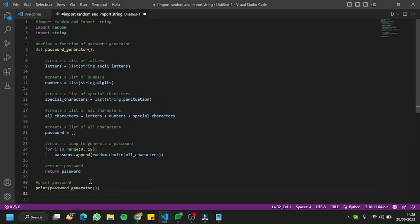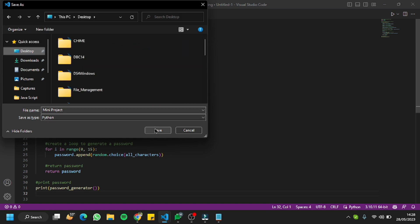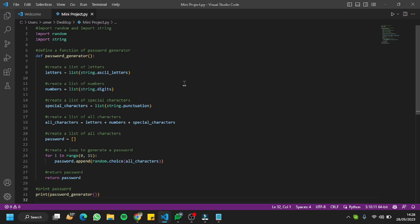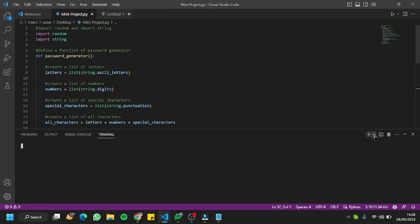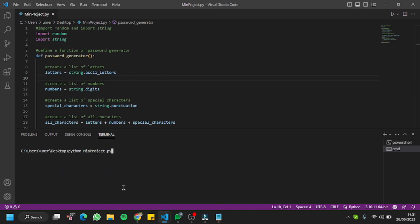I think we're all done with our mini project. Let me save the file with Ctrl+S and save it as 'mini project' on the desktop. For the output, I'll go to Terminal, hit New Terminal, change from PowerShell to Command Prompt, navigate to the desktop, then type python followed by the file name — mini project.py.